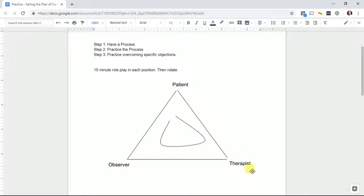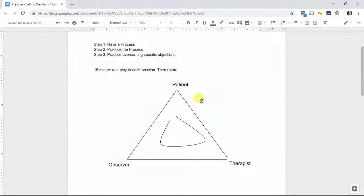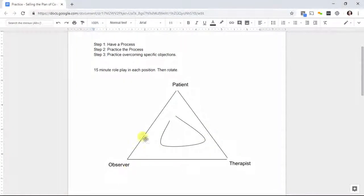One person gets to be the patient, one person the therapist talking about the plan of care. They throw out objections and issues with the plan that have to be addressed. The other person observes silently and takes notes.